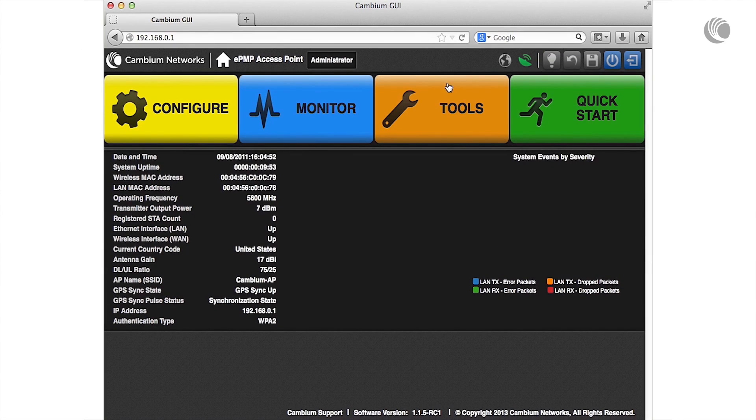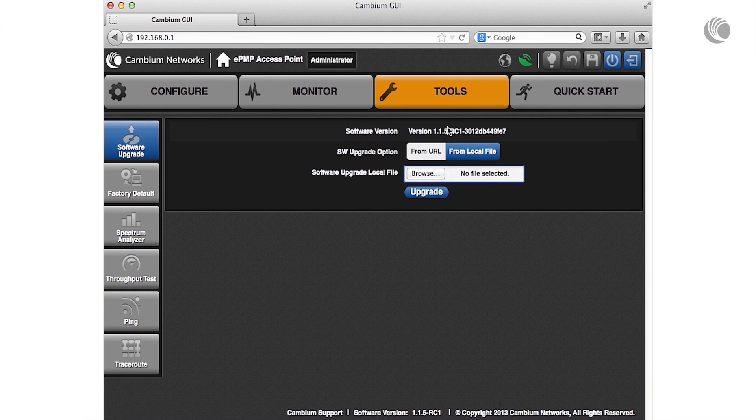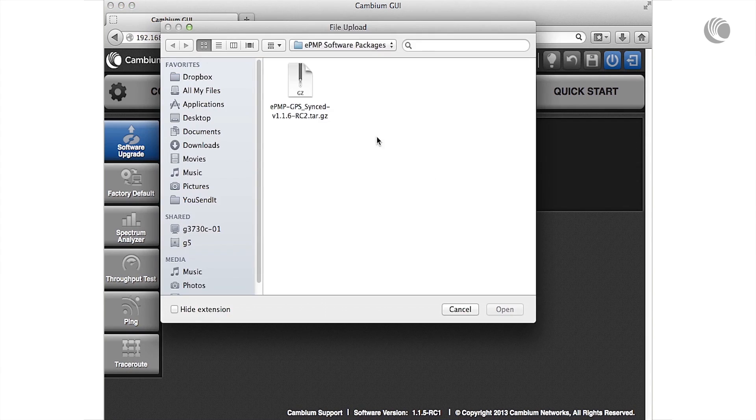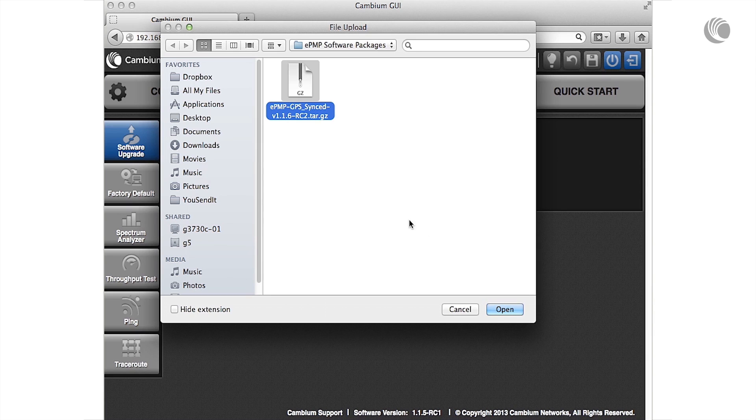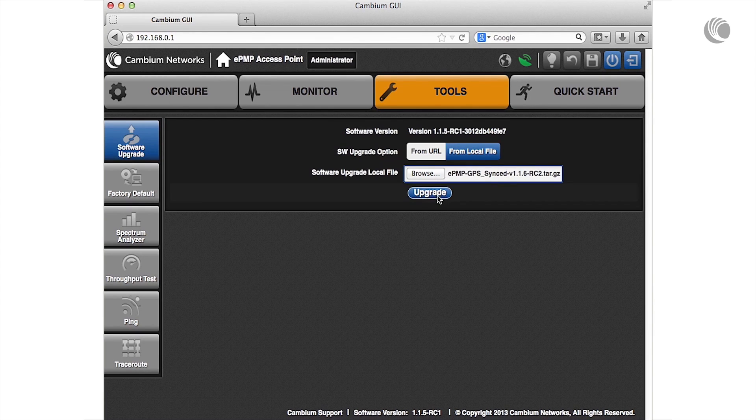Navigate to Tools Software Upgrade. To upgrade the device from a local software package, select From Local File. Click the Browse button to select a local software package. Click Upgrade.